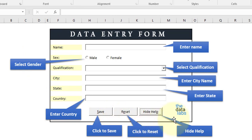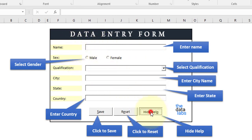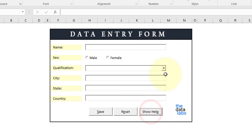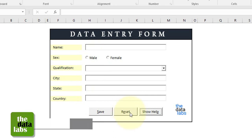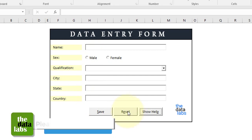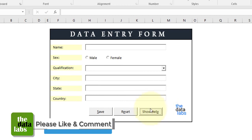This is very easy because once the user understands all the requirements of the form, they just need to click on hide help and it will hide all that information. Then the user can proceed with entering all the information and saving, transferring data, as well as resetting the form.